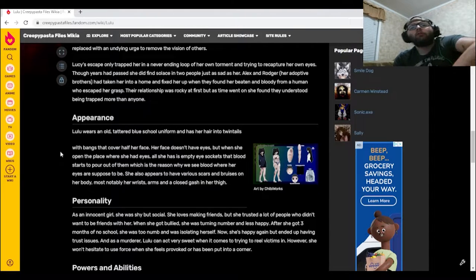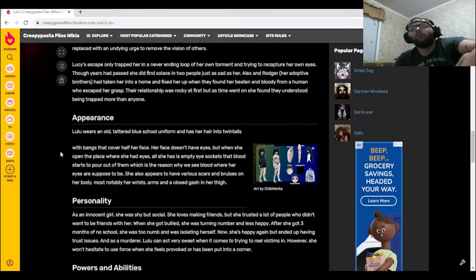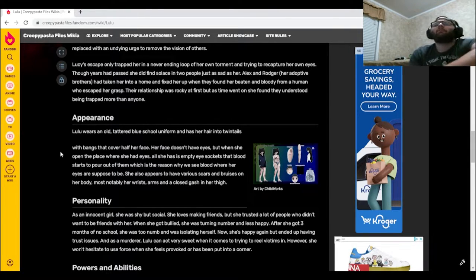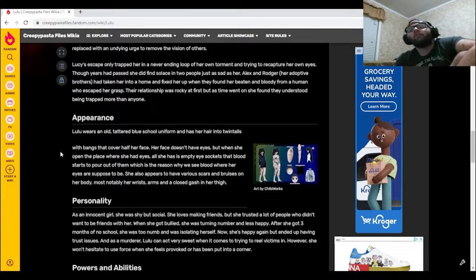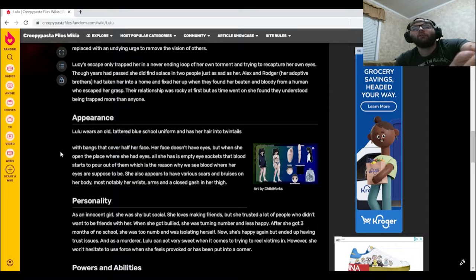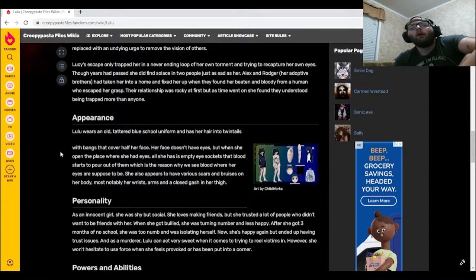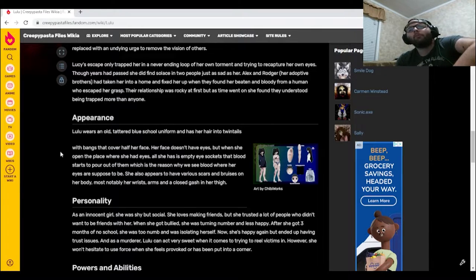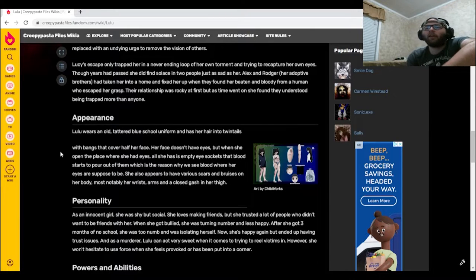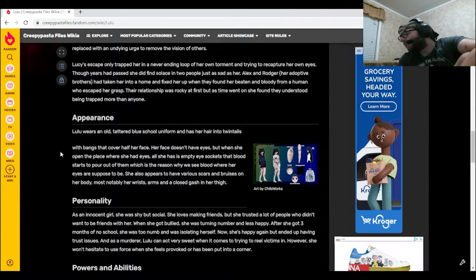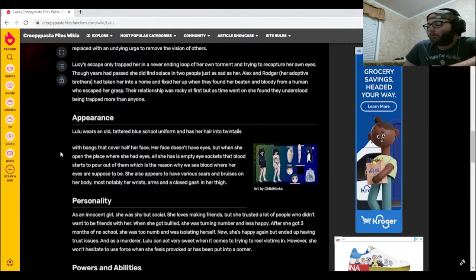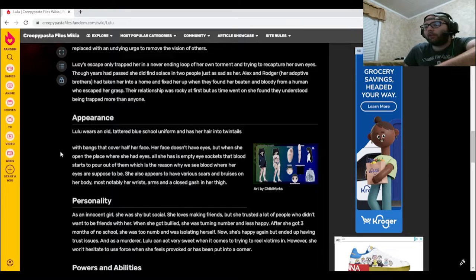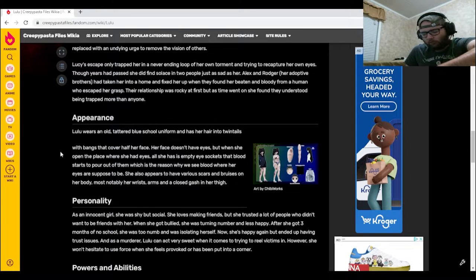Lulu wears an old tattered blue school uniform and has her hair into twin tails with bangs that cover half her face. Her face doesn't have eyes, but when she opens the place where she had eyes, all she has is empty eye sockets that blood starts to pour out of, which is the reason why we see blood where her eyes are supposed to be. She also appears to have various scars and bruises on her body, most notably her wrists, arms, and a closed gash in her thigh. I feel like that's probably from the abuse from the school too. Yeah, most likely. Oh boy.